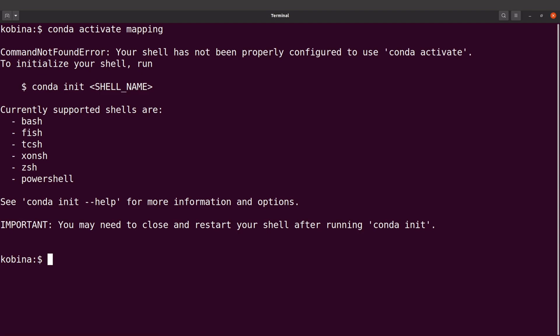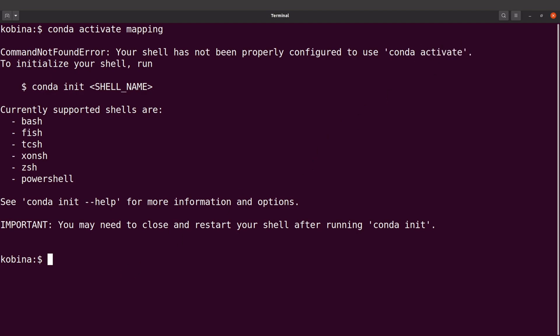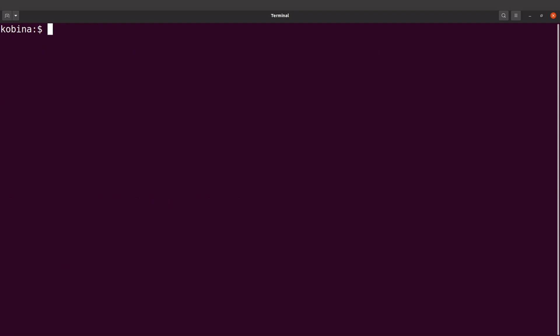The first approach is to change the word 'conda' to 'source' in the activate command. Let me show you how that is done. Let's simulate the problem again — I'll list my conda environments to see what I have first.